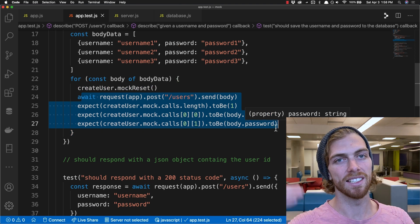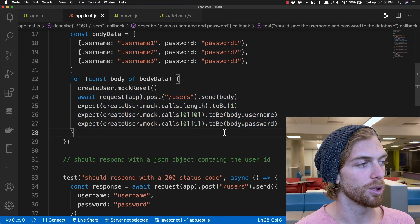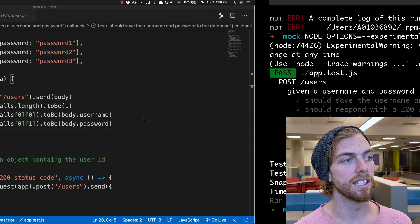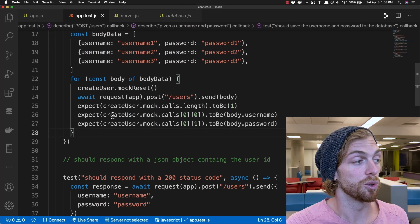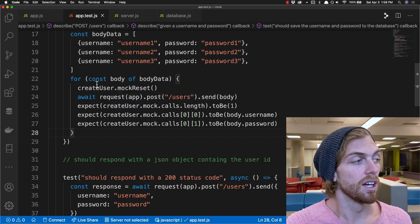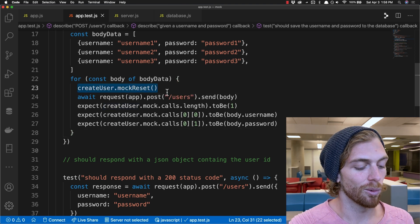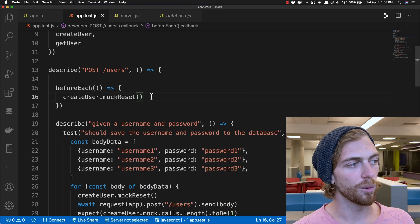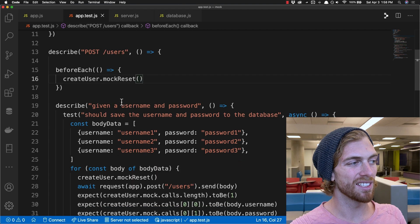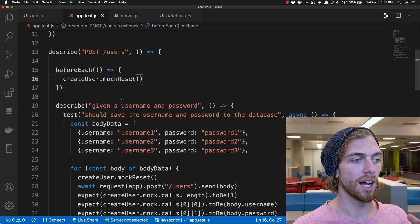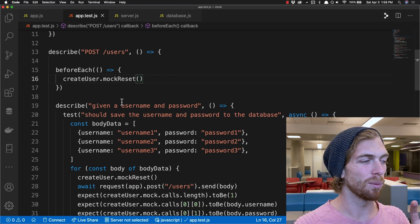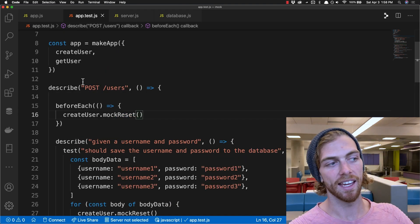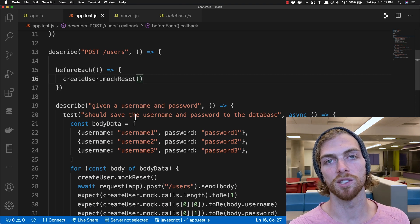So now if I run this test, it's all passing because the username and password is correctly being passed to my database create user function. And on the topic of mockReset, I actually like to create a beforeEach block and reset this function before every single test, just to make sure, because there is state that will be kept track of between individual tests. We want each test to be able to run individually and independently of each other.